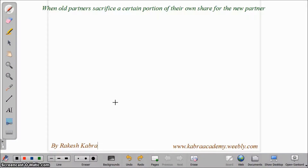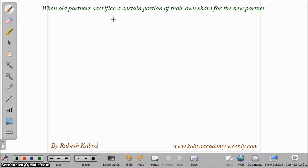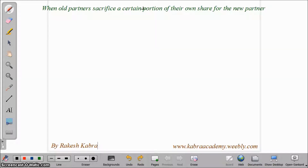Hi, this is Rakesh Kabra. In this video we will discuss how to compute new profit sharing ratio and sacrifice ratio in the fourth condition, which is when old partners sacrifice a certain portion of their own share for the new partner.